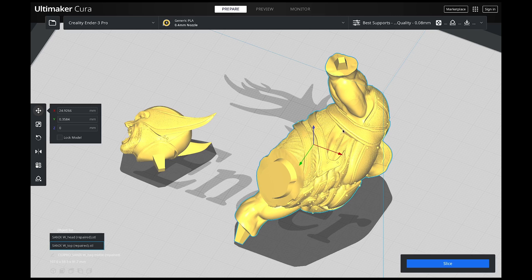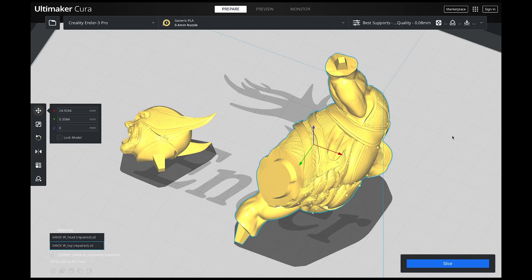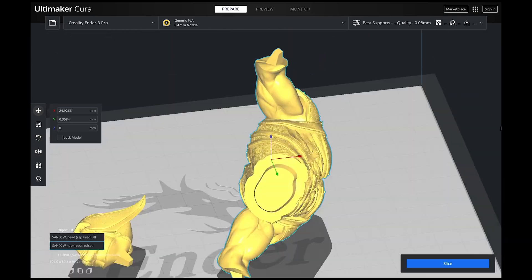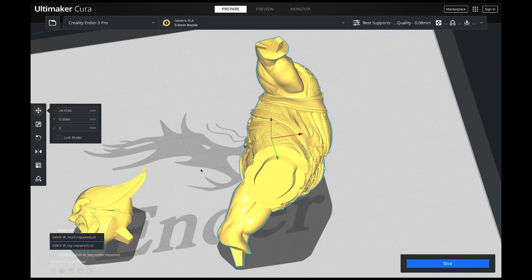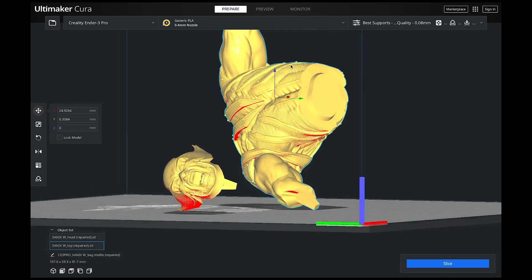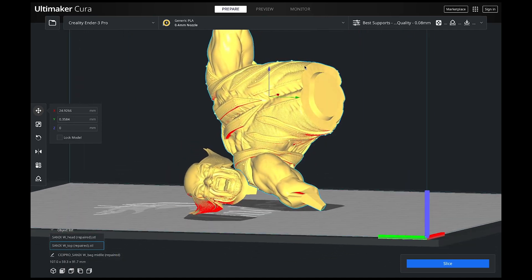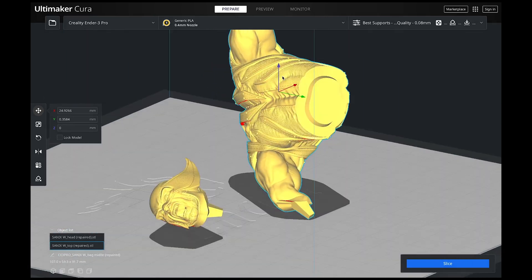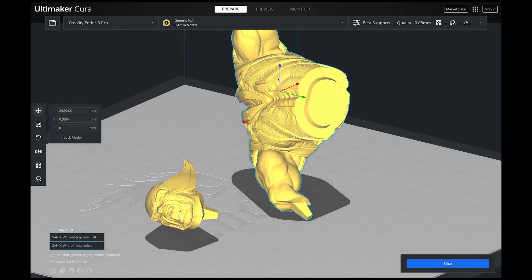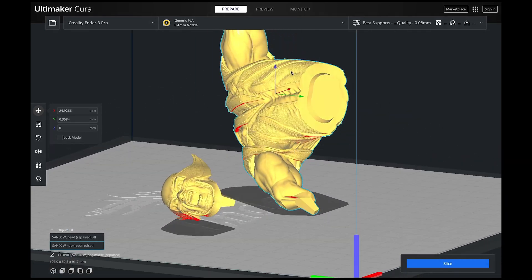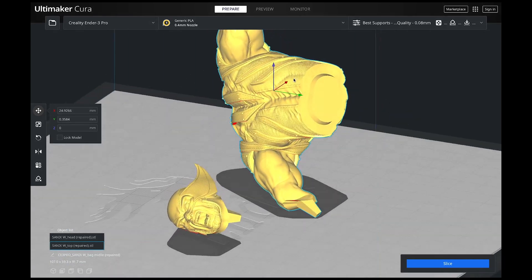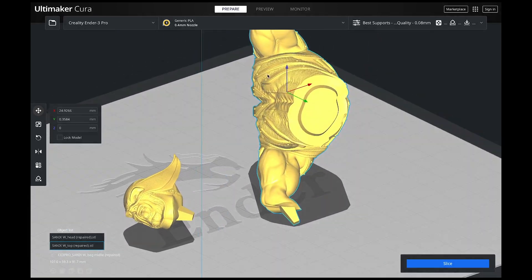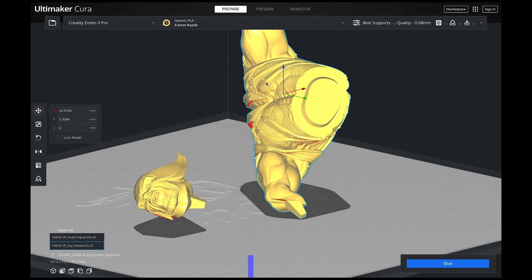So the first thing I want to do is I want to rotate this because I have the body right here and then I also have the head right here. You can see it right there. There's a lot of awesome detail and you can imagine just printing the mouth alone with the supports would be a nightmare. But we're going to print this all support free.